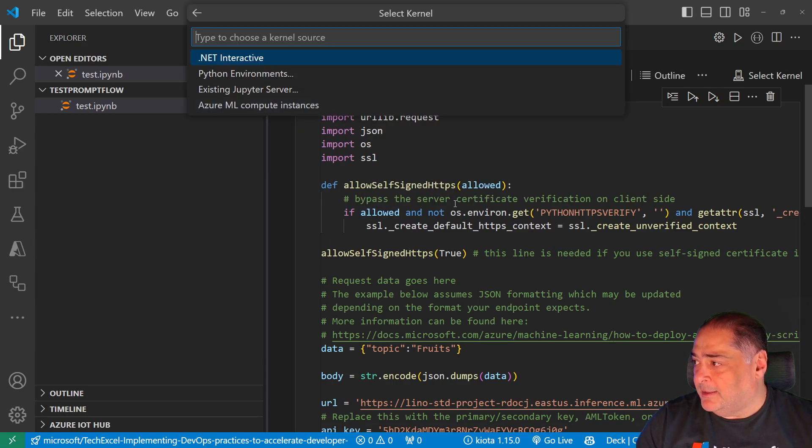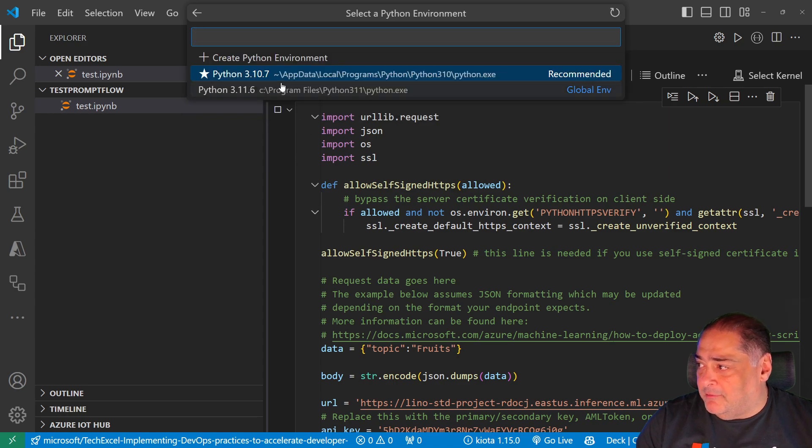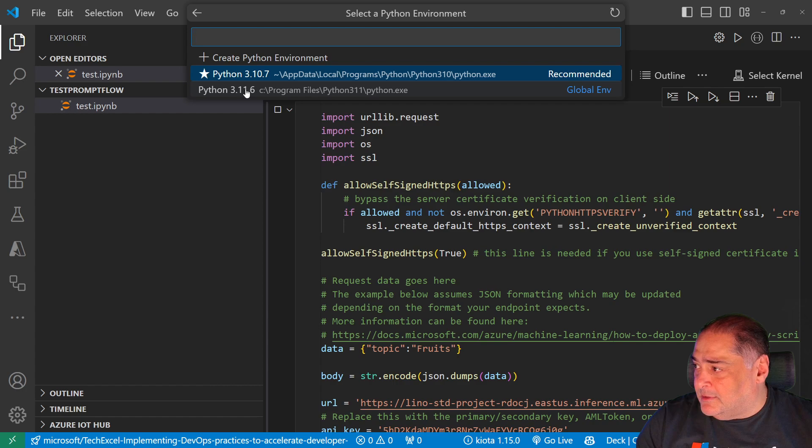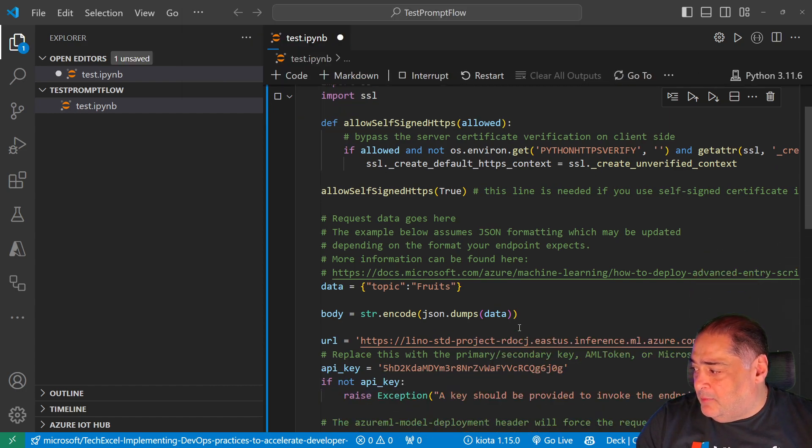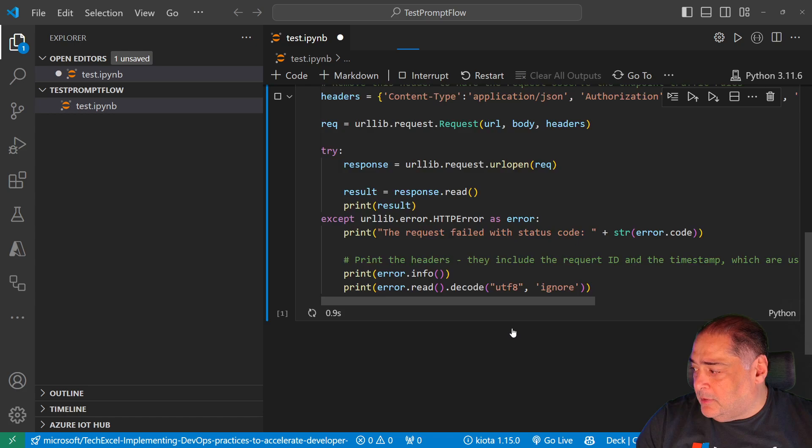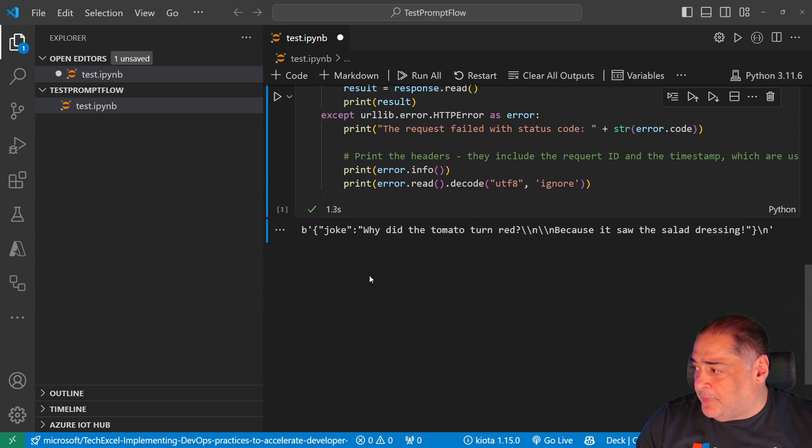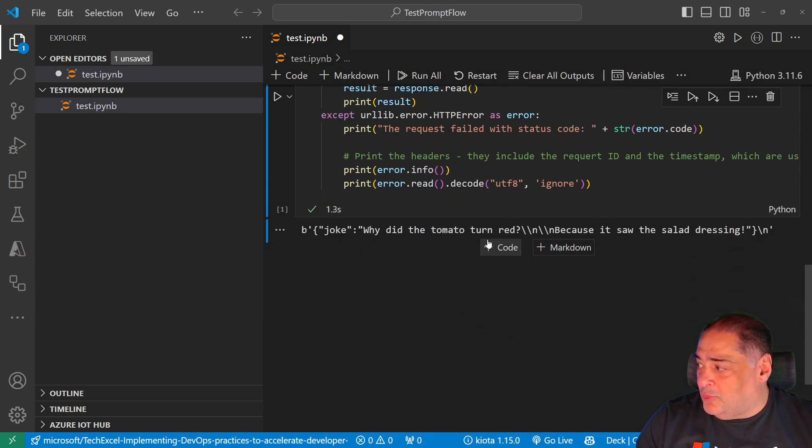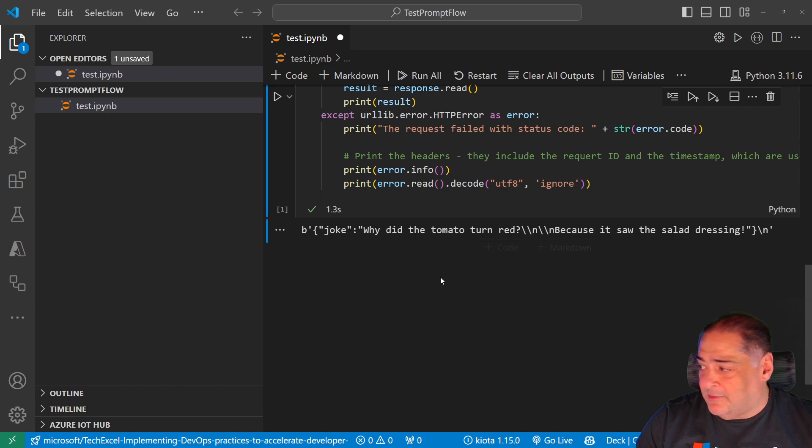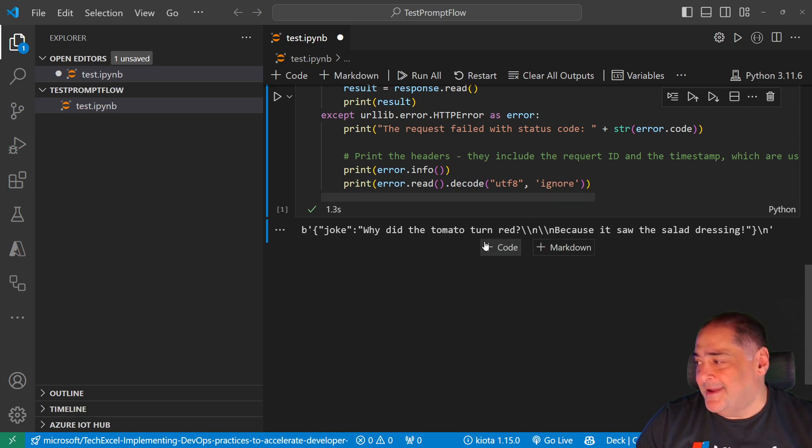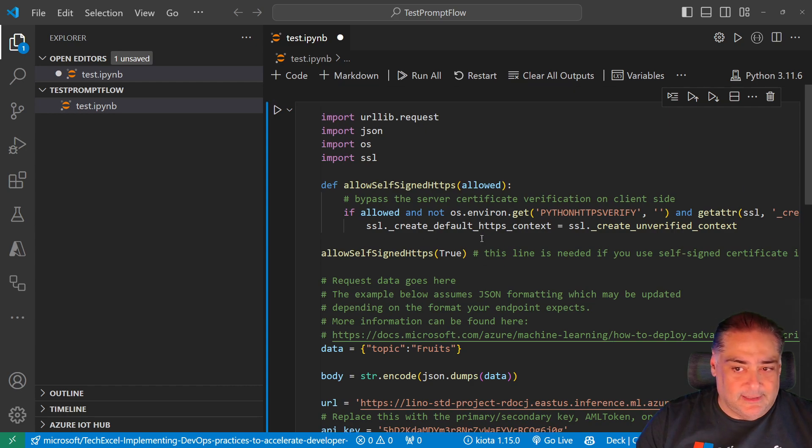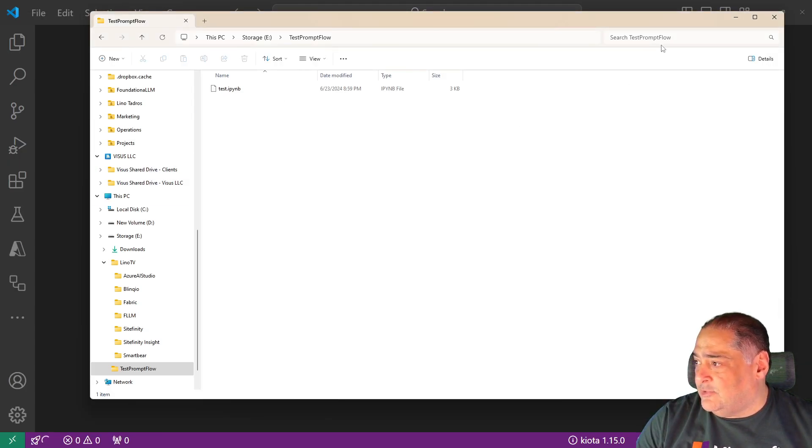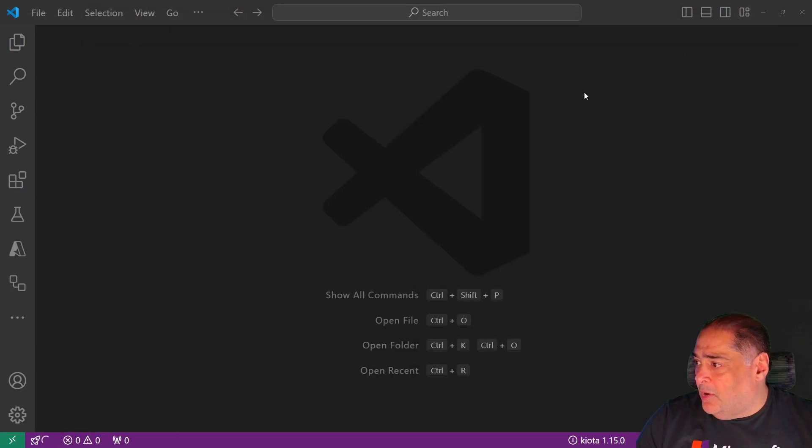And then we will go all the way to the bottom and there it is. It says why did the tomato turn red? Because you saw the salad dressing. And you can run this and test it yourself.